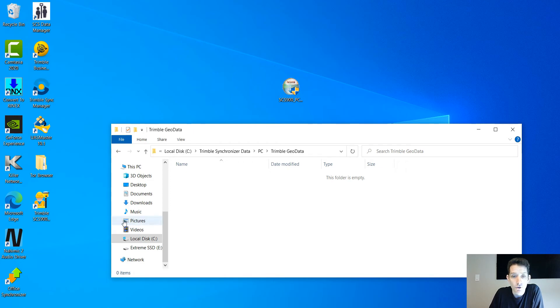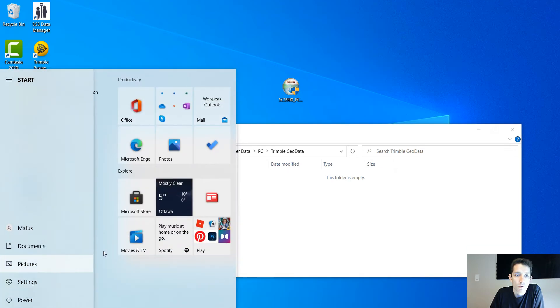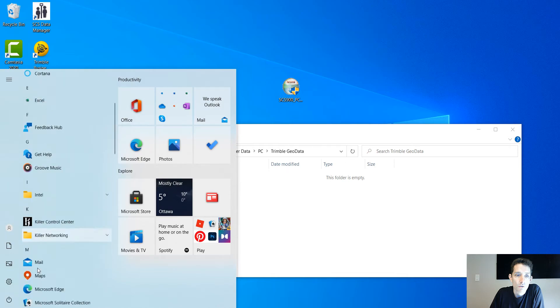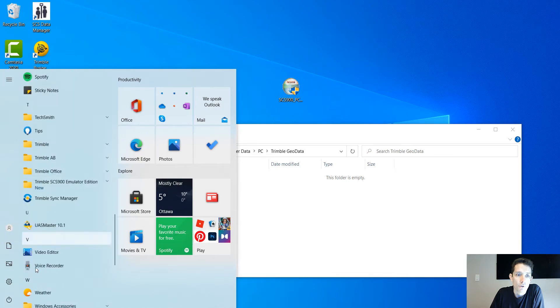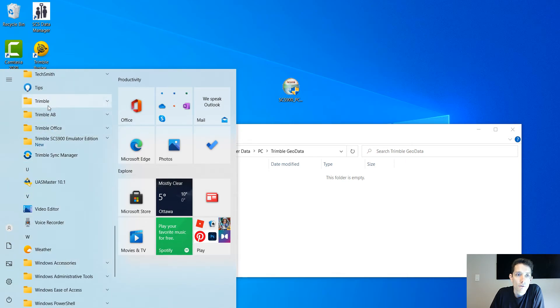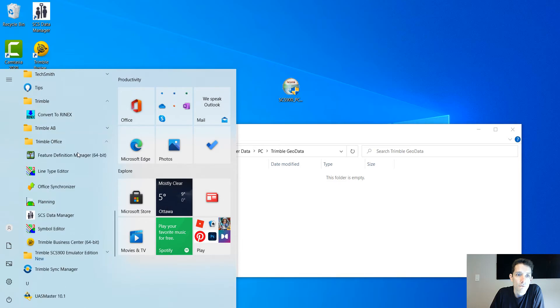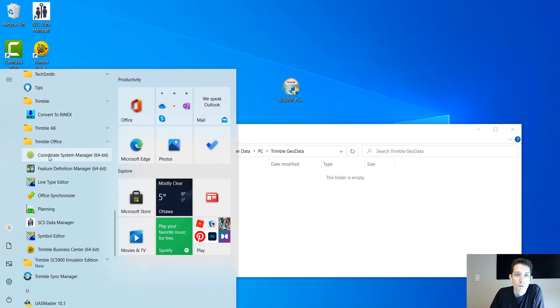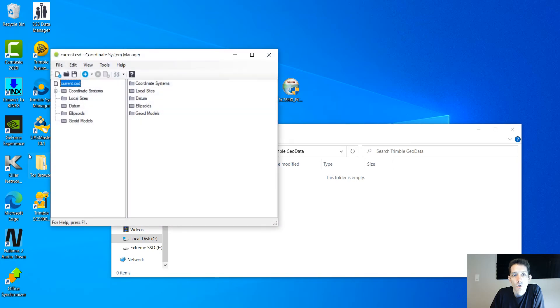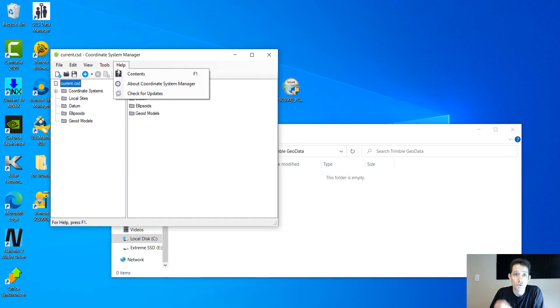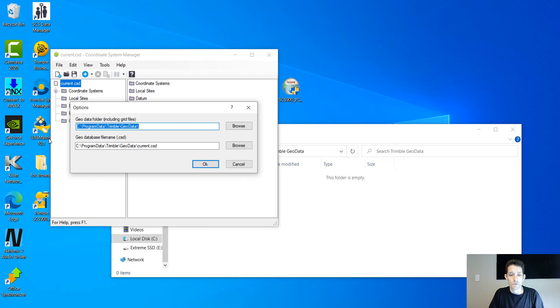Now, how would you find the geoid file? If you have installed Trimble Business Center or Office, you're going to get the utility Coordinate System Manager. The way I do it is, once you open Coordinate System Manager, you hit Options and it will tell you where all the data is located.